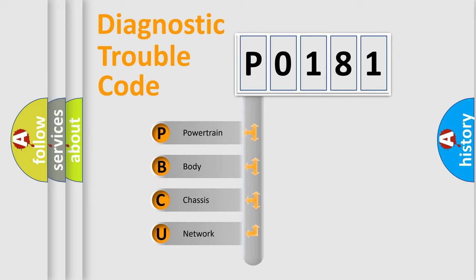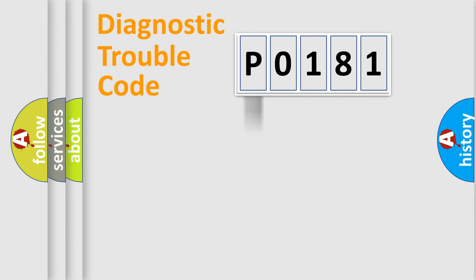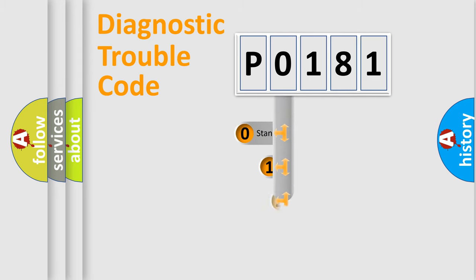We divide the electric system of automobile into four basic units: Powertrain, Body, Chassis, Network. This distribution is defined in the first character code.